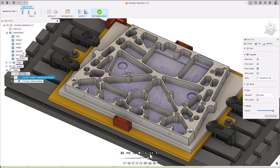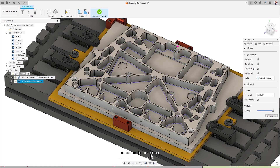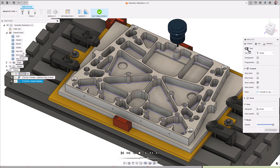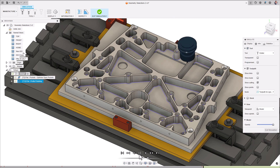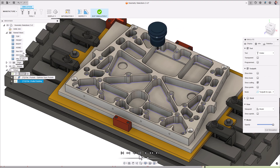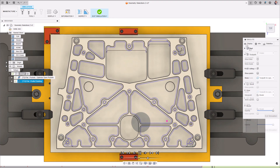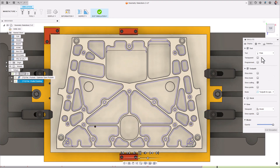With Profile selected, the toolpath calculates profile-only passes on areas where steep regions and flat regions meet. Essentially, you get the same benefits as using the 2D contour strategy, but you also get the benefits of the toolpath now being model-aware.